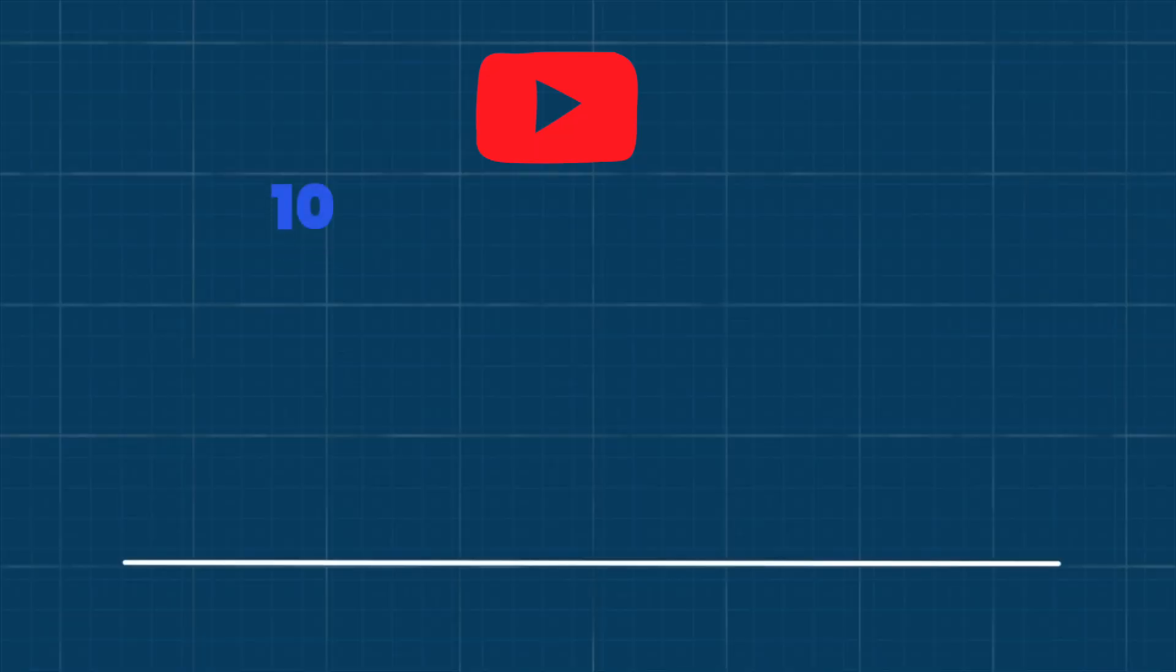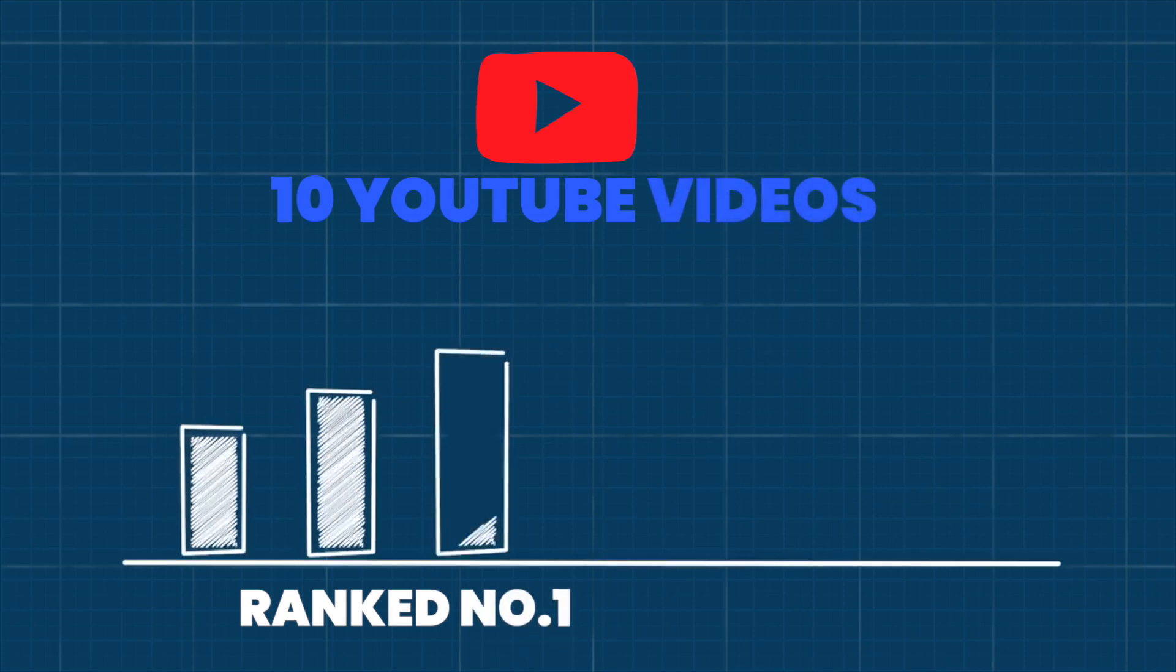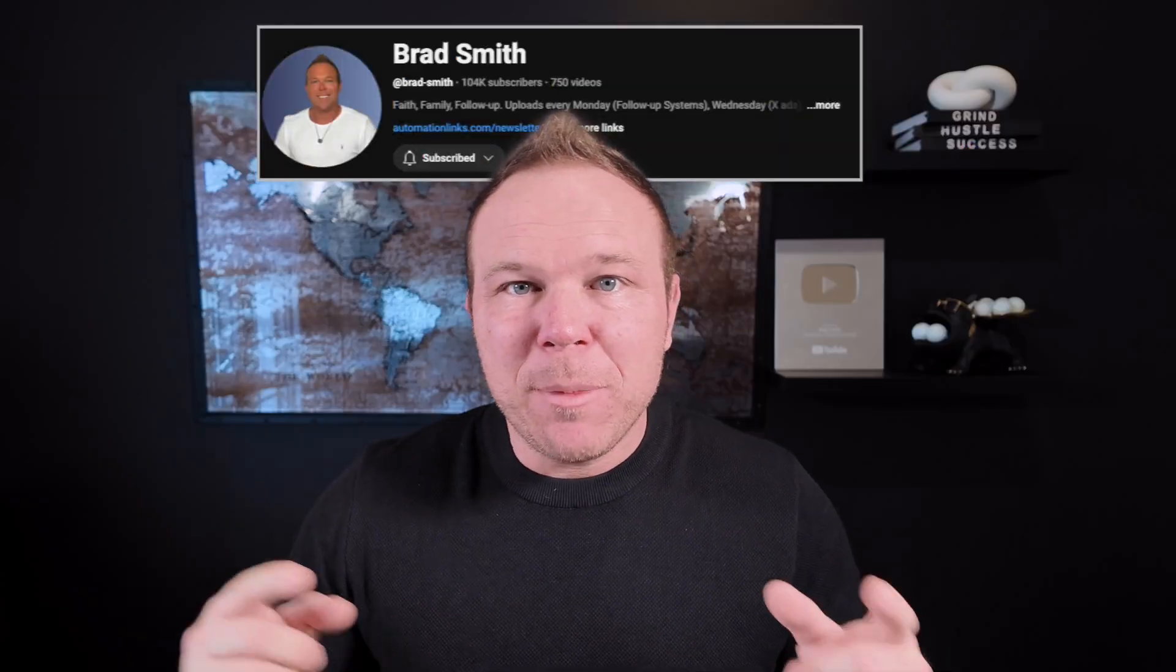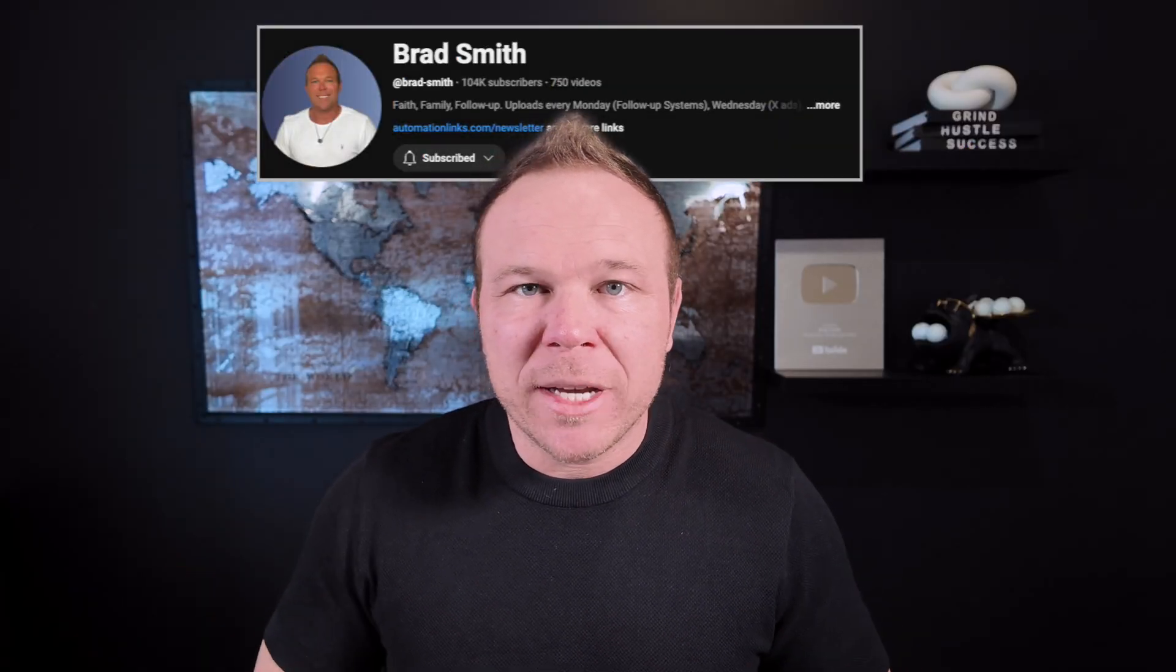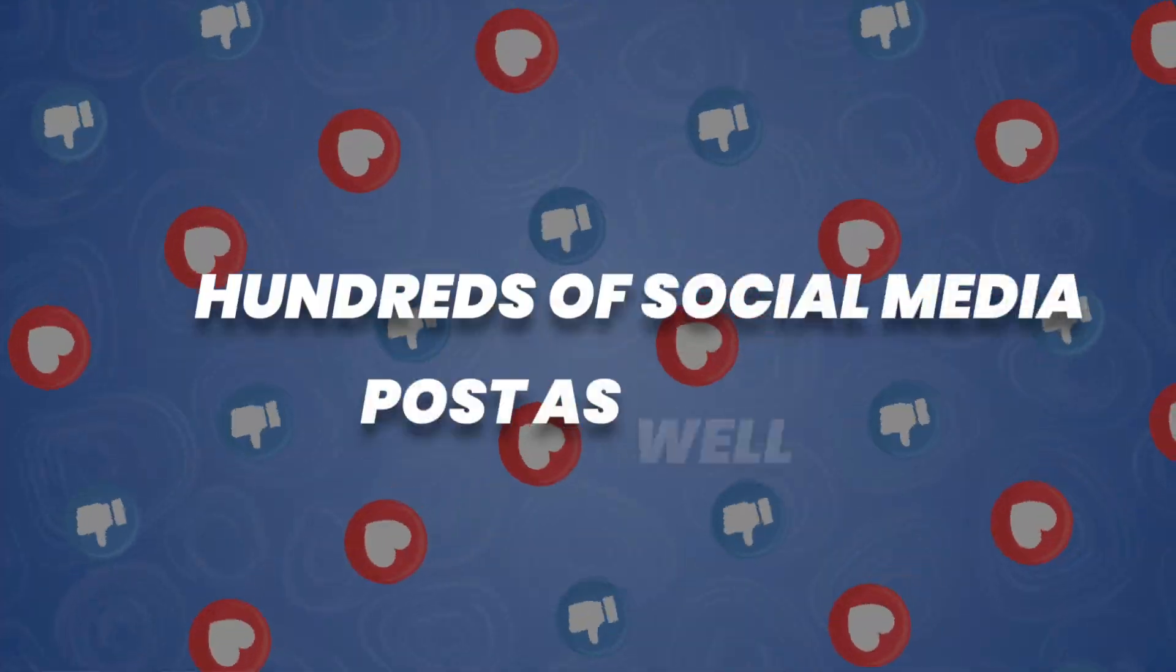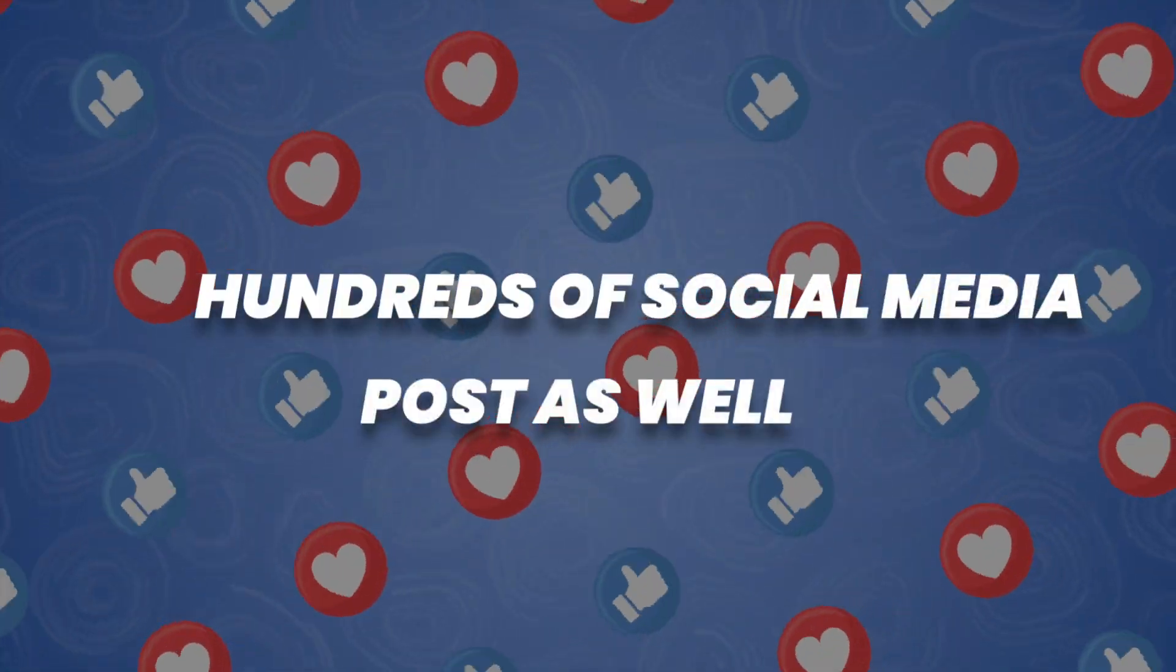I want to share something really cool with you. This is the exact way I've been able to grow my YouTube channel. I have 10 YouTube videos ranked number one on Google, then people find my YouTube channel. If you stick with me to the end, I'm going to show you how I produce this into hundreds of social media posts as well.